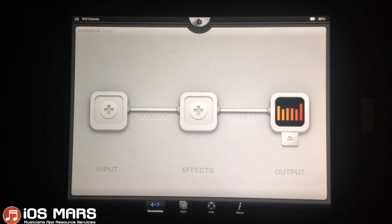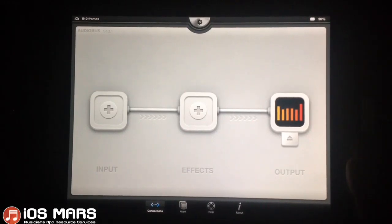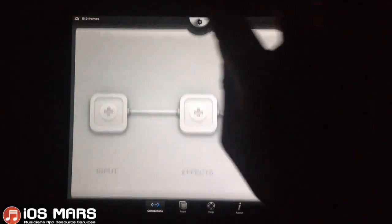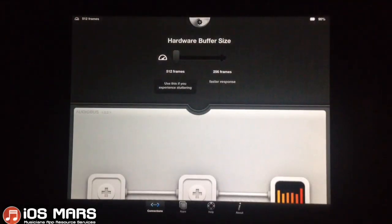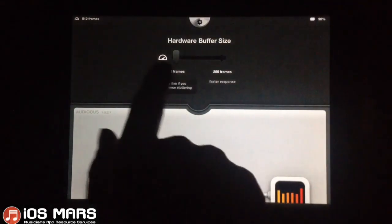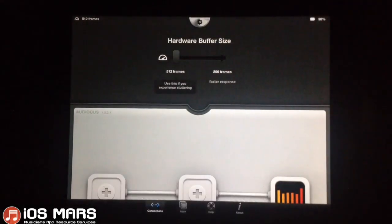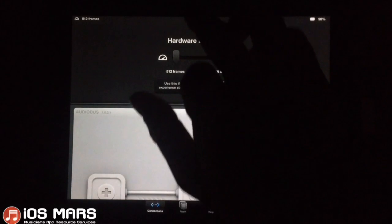Obviously it's going to use a lot of your resources when you're using Audiobus. So one of the main things you're going to have to do — you have to open Audiobus first before you open Aurea. And up in your Audiobus settings, you're going to want to definitely make sure it's on 512.